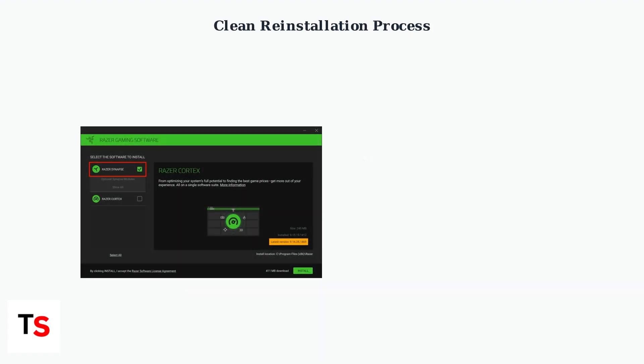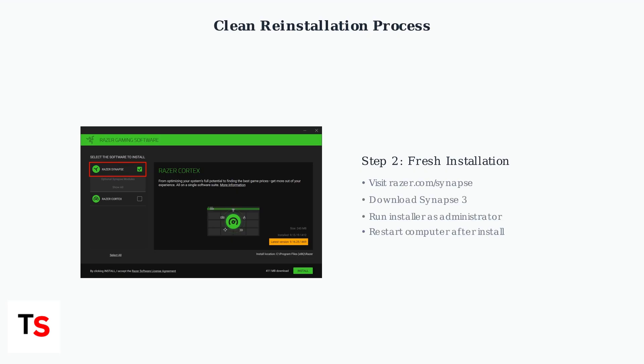After uninstalling, download the latest version of Razer Synapse 3 directly from the official Razer website and perform a fresh installation.